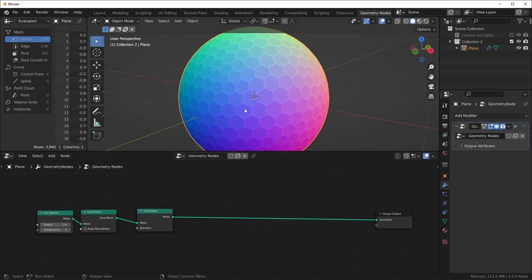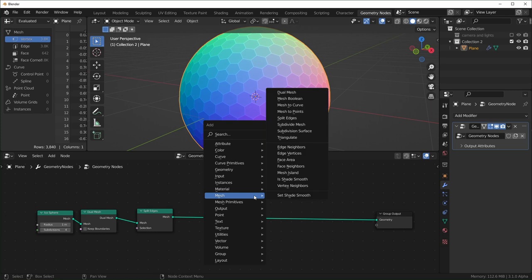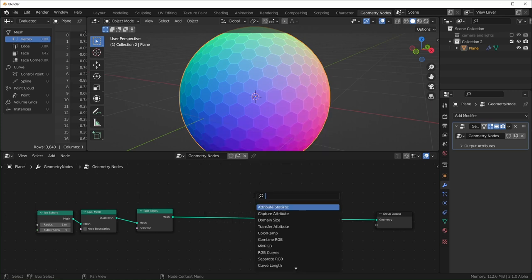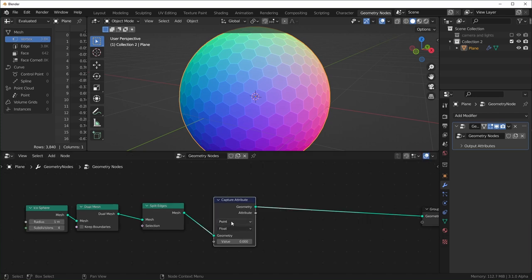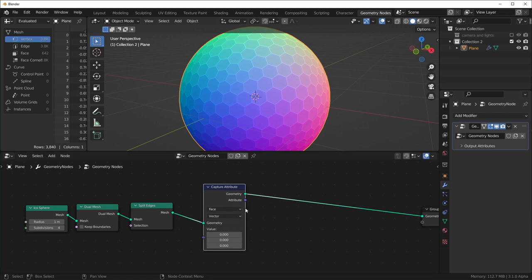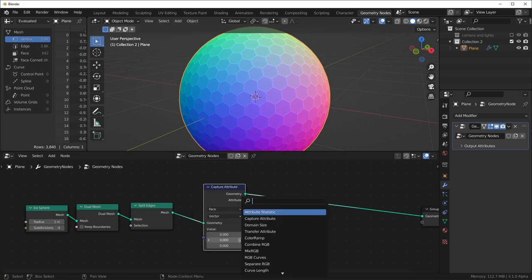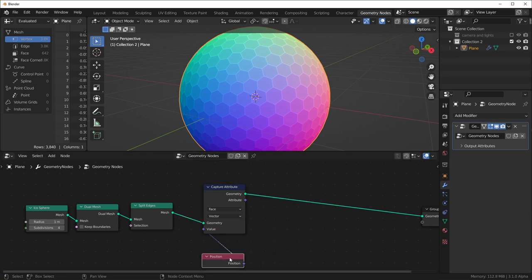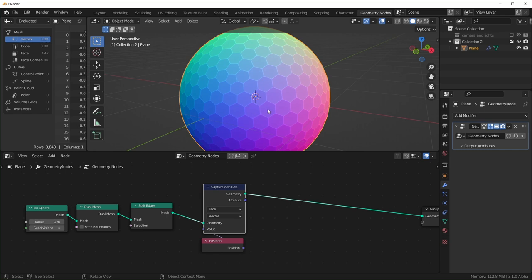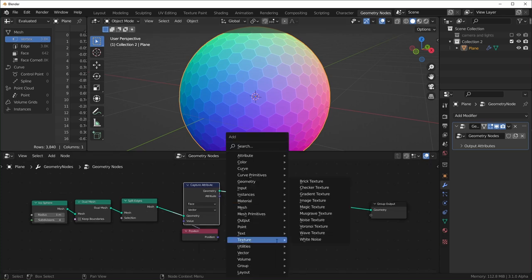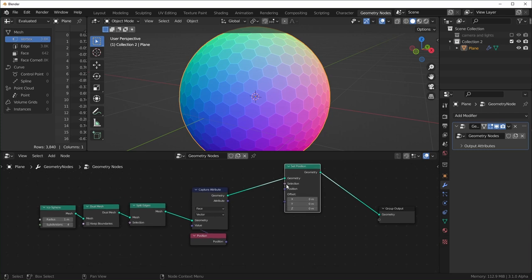So next what we need to do is find the position of each face. So this is actually not too hard. We can just use a capture attribute right here. And we want to change this from point to face because we're looking for the face data. We need to change this to vector because float is just one value and vector. We're going to need the position of each face. So the X, Y and Z position and the value that we want, the attribute we want is the position. So you can search for position and just plug that in right there. So now this attribute right here is going to show us, it's going to give us the position of each face. You can kind of imagine that as like a single point in between every face and it's giving us the location of each of those points.